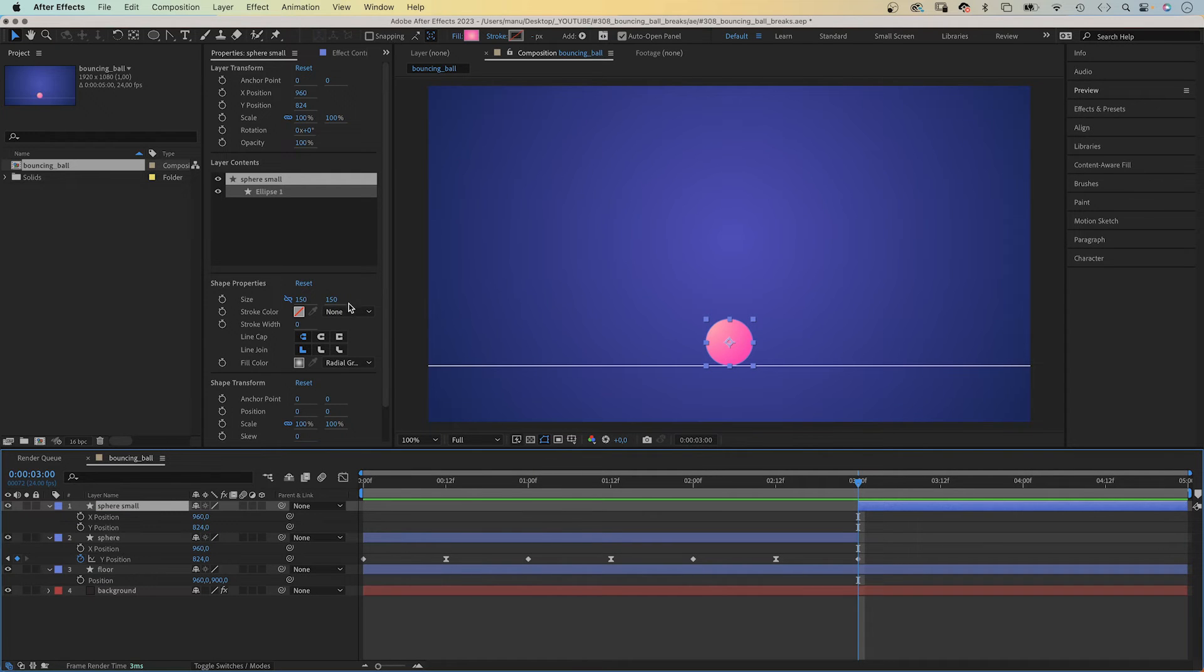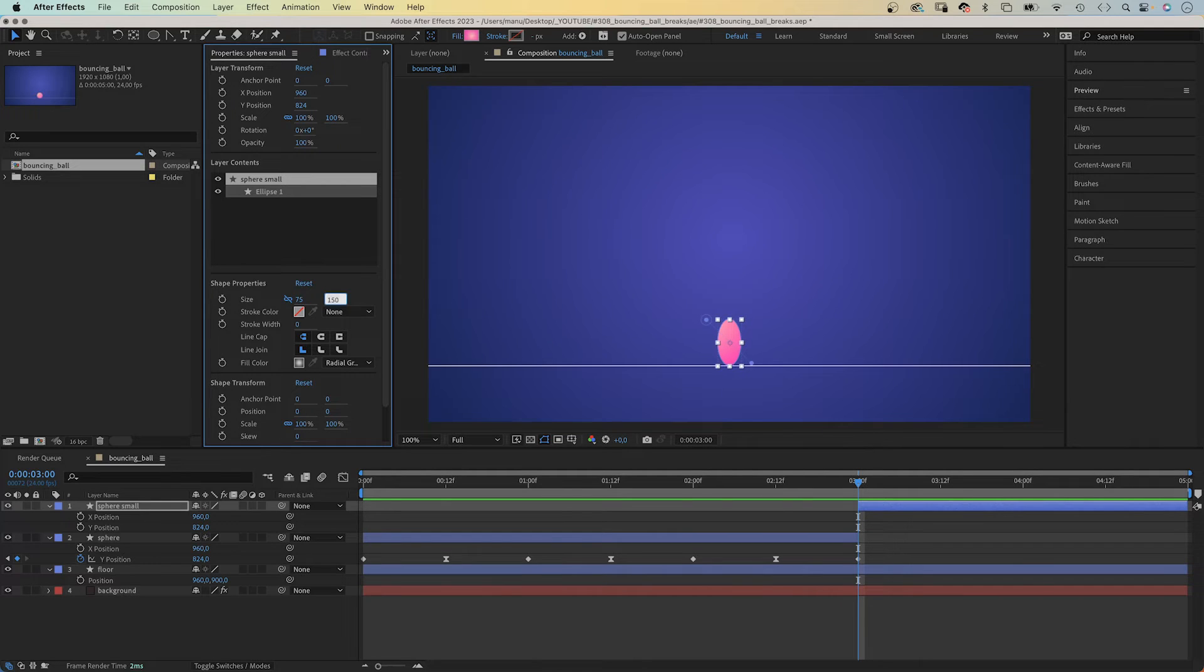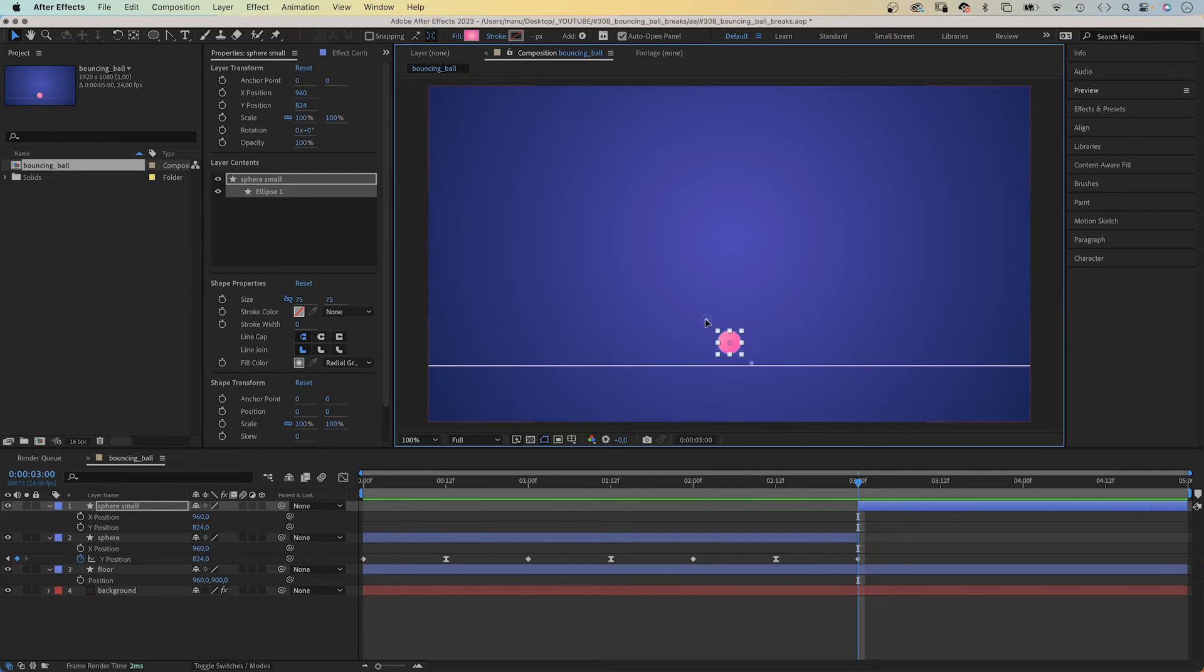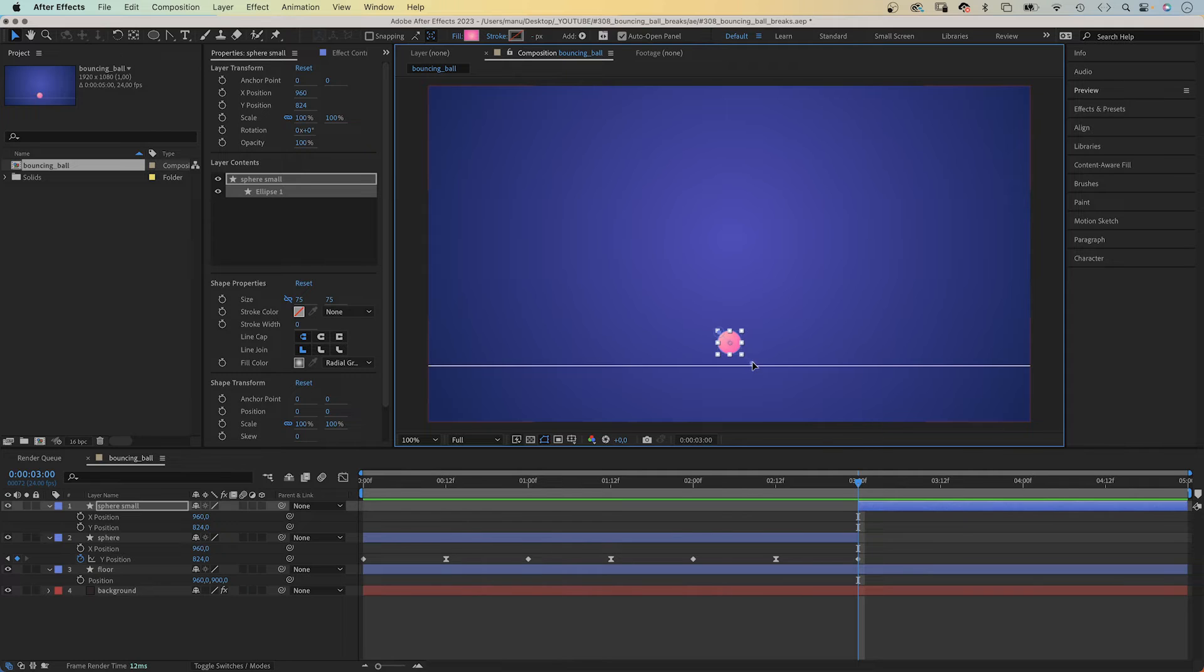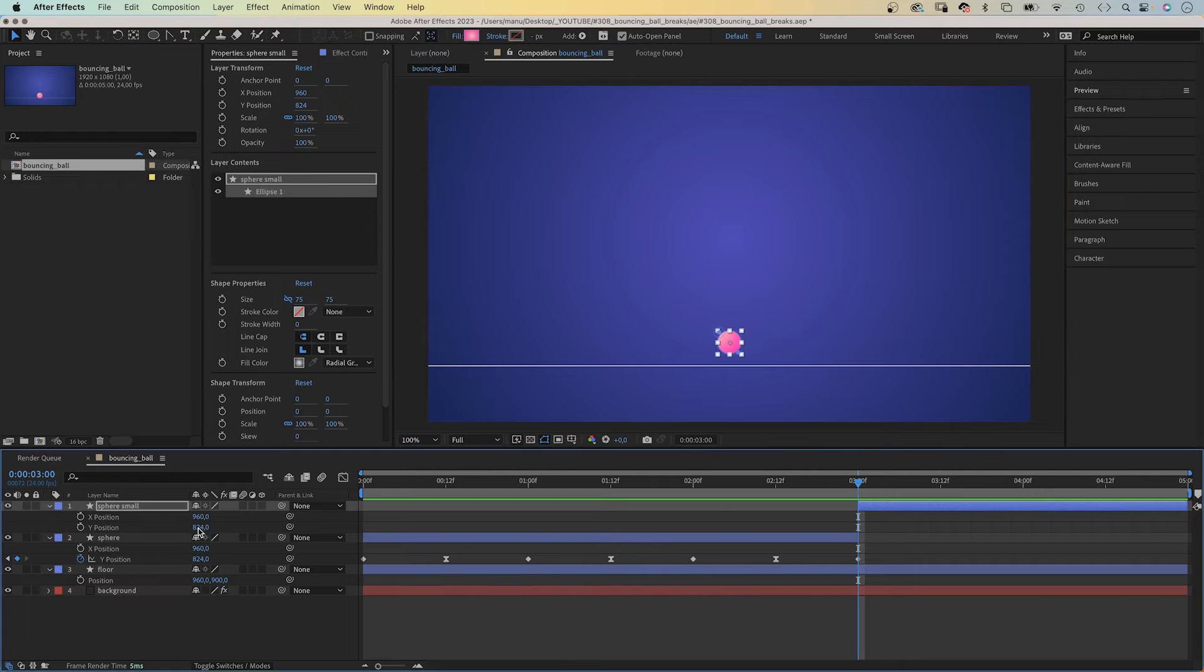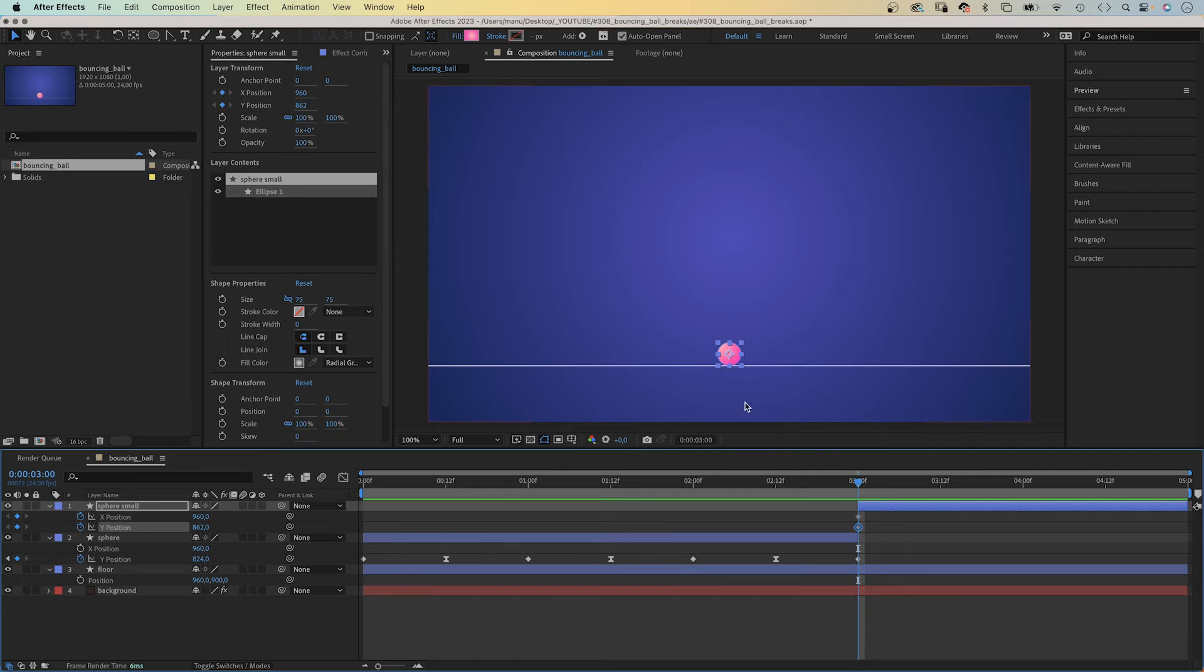Next, we reduce the size. In the ellipse path 1 property, we set the size to 75 pixels. Let's adjust the color gradient a bit, move the start and end back onto the corners. Then, let's place it on the floor again. This should be Y 862 pixels.